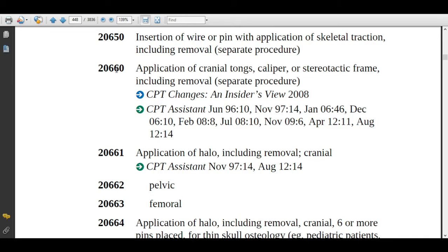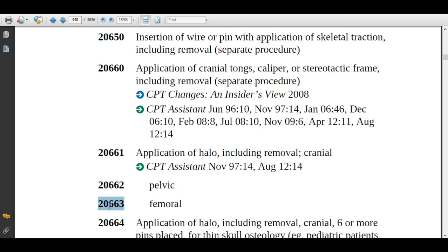For the cranial tongs procedure explained previously, assign code 20660. If the physician is applying a halo on the skull, assign code 20661. If the physician is applying a halo device on a pelvic site, assign code 20662. Code 20663 is for the femoral site.